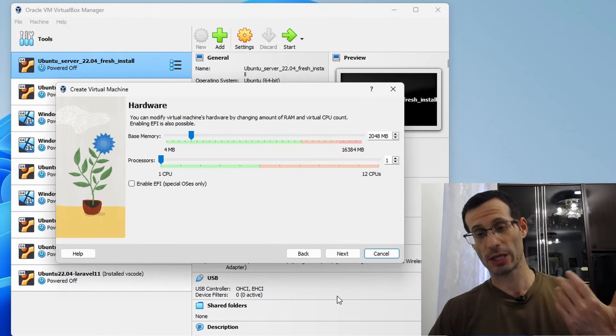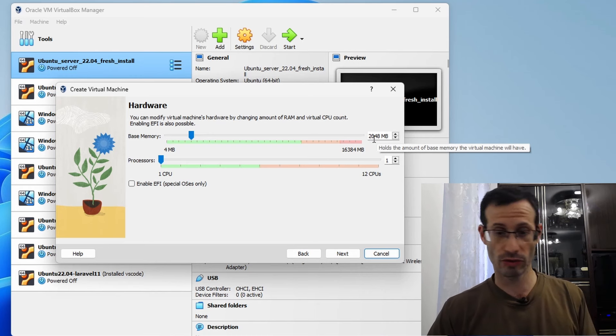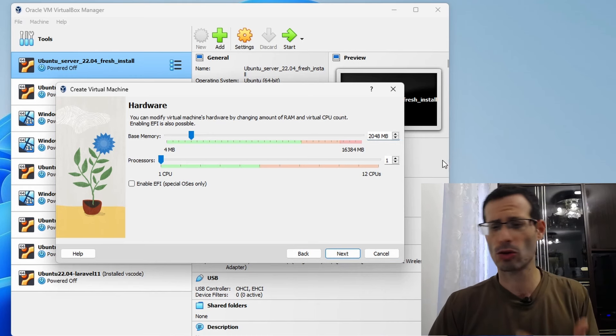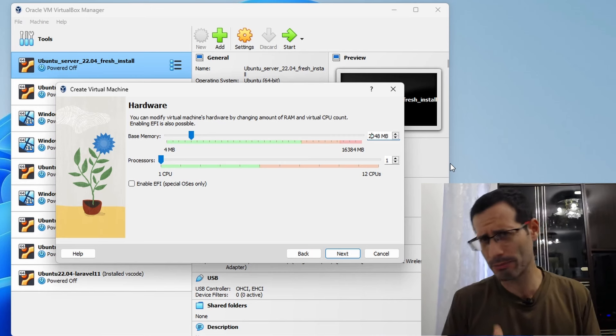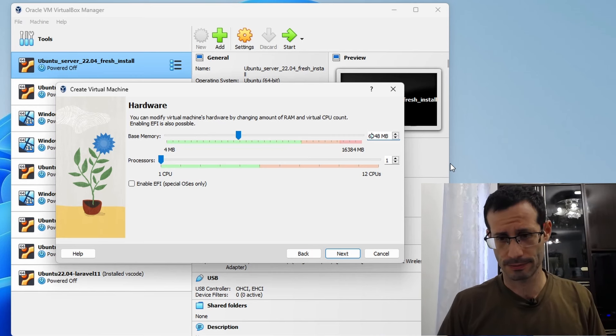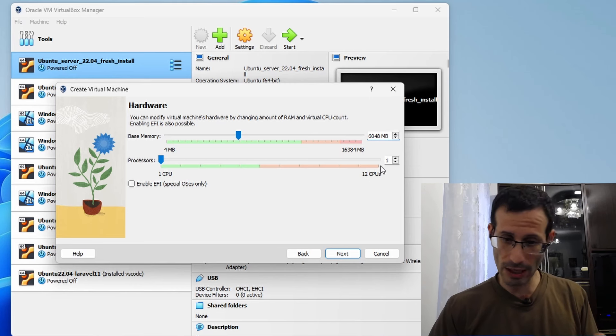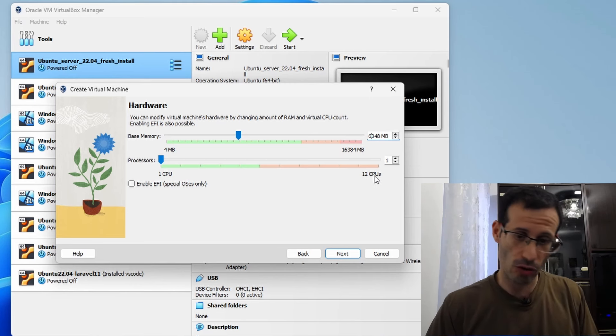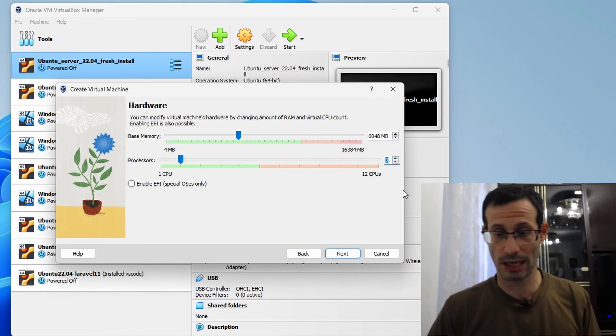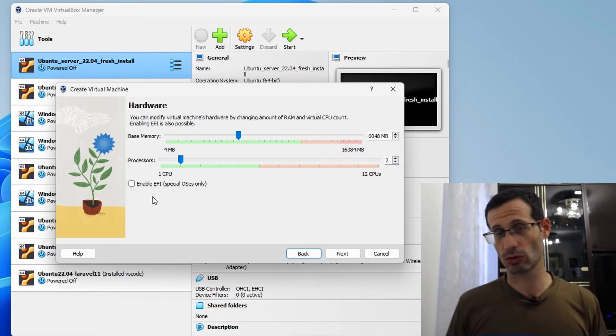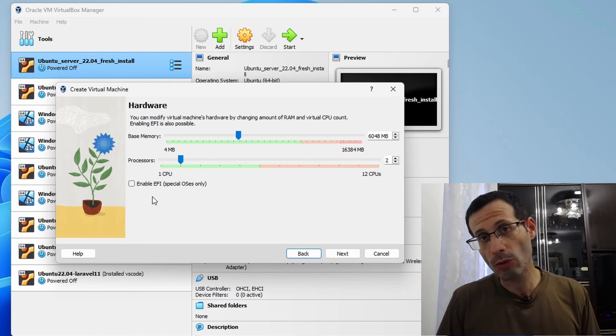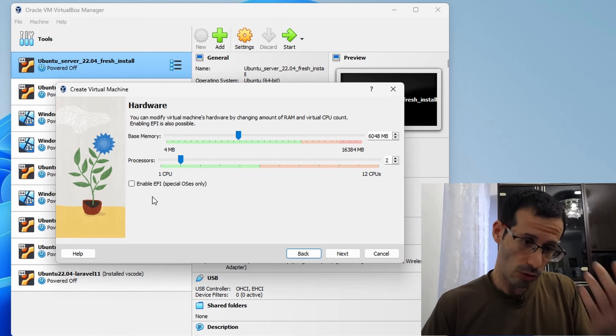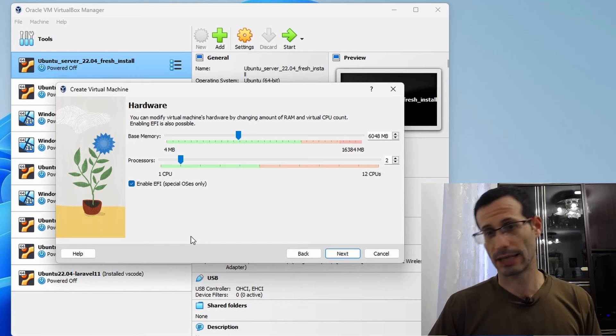We need to choose how much memory, how much RAM memory, we want to allocate to the new virtual machine. You can go with 2 gigabytes, which is the default, but I recommend, if possible, give it a bit more. I'll go with 6 gigabytes. And the same thing goes for the processors. As you can see, my host has 12 of them, so I guess they can afford an extra one for the virtual machine. I'll go with 2. Next, we can enable EFI. You don't have to do it, but if you want your virtual machine to behave a bit more like a modern physical computer, I recommend to enable it.